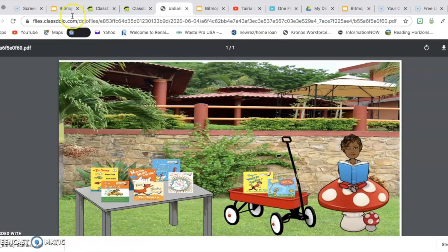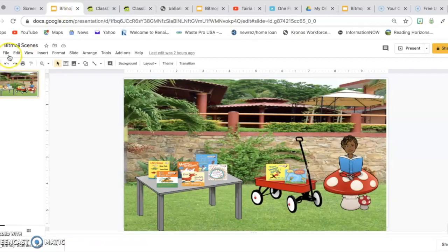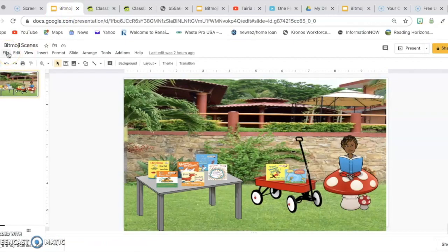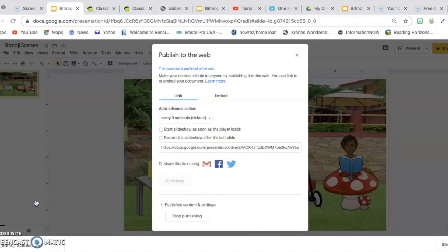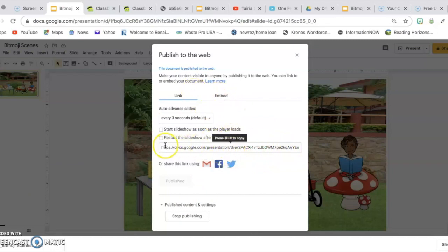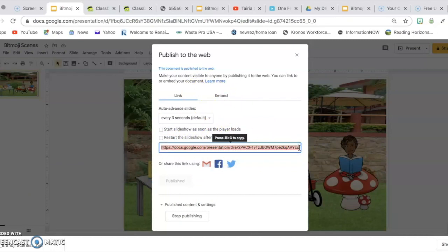The second way that you can do is you can go back to your classroom. You click on File, go down to Publish to Web. And then right here you would just simply copy the link.